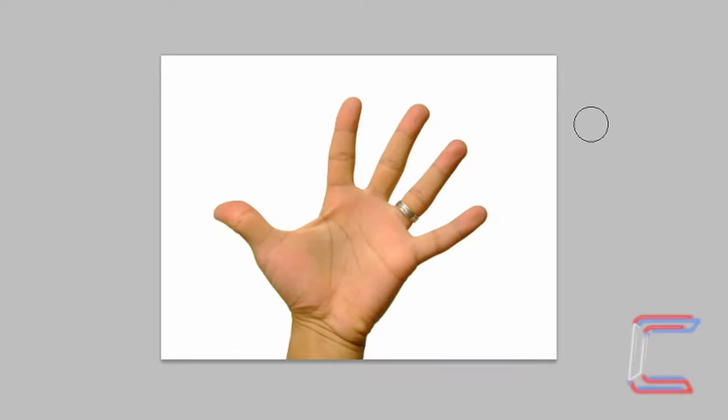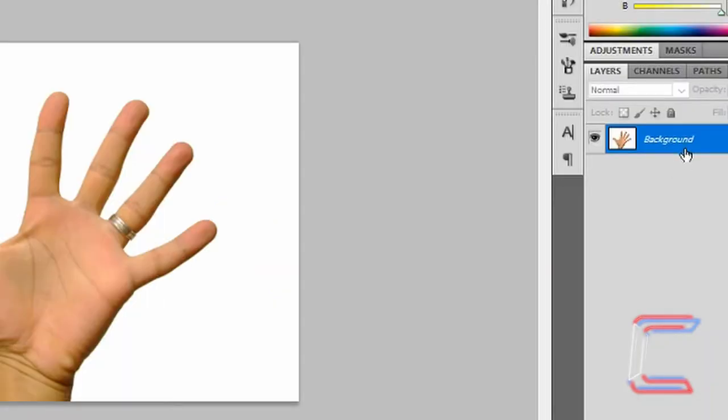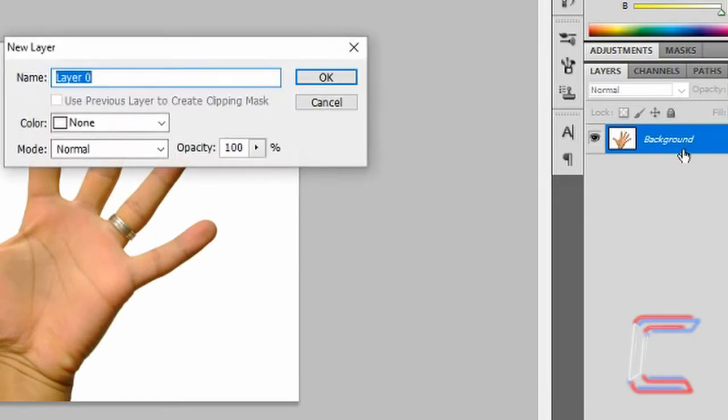So Photoshop windows open at the ready. Don't forget to use Command instead of Control or Option instead of Alt if you're a Mac user. Open up your hand image.